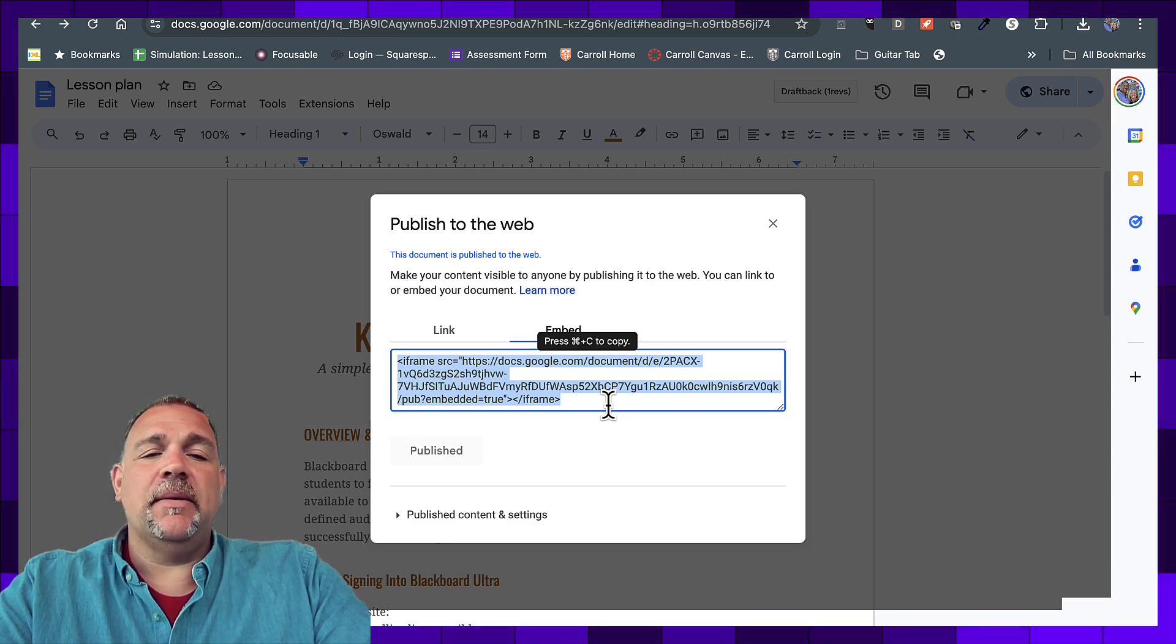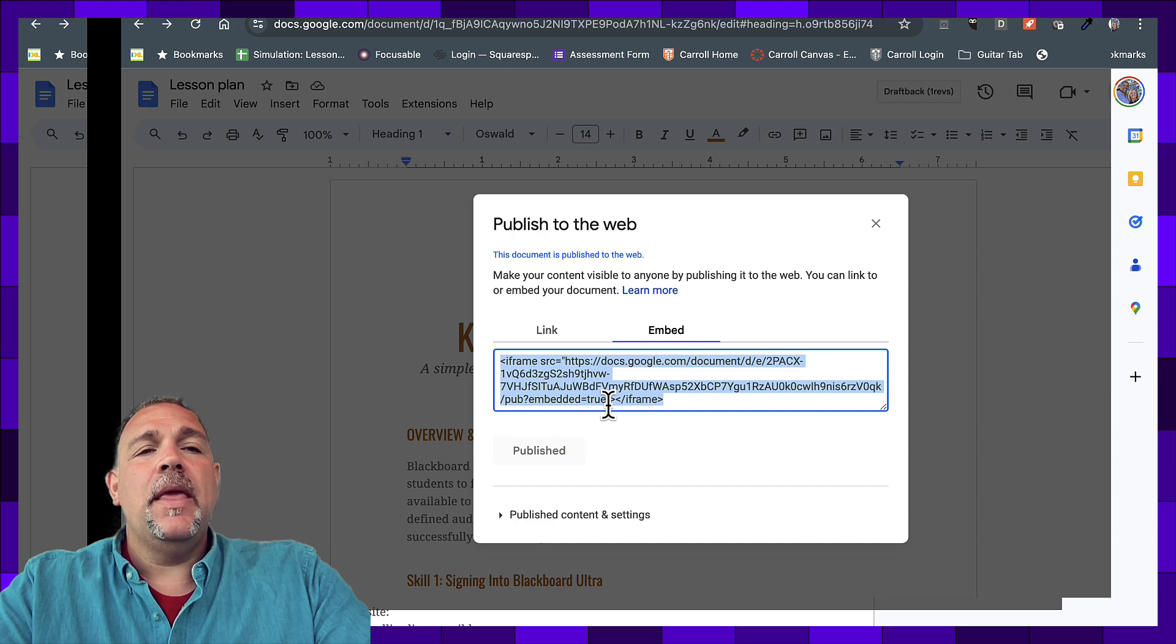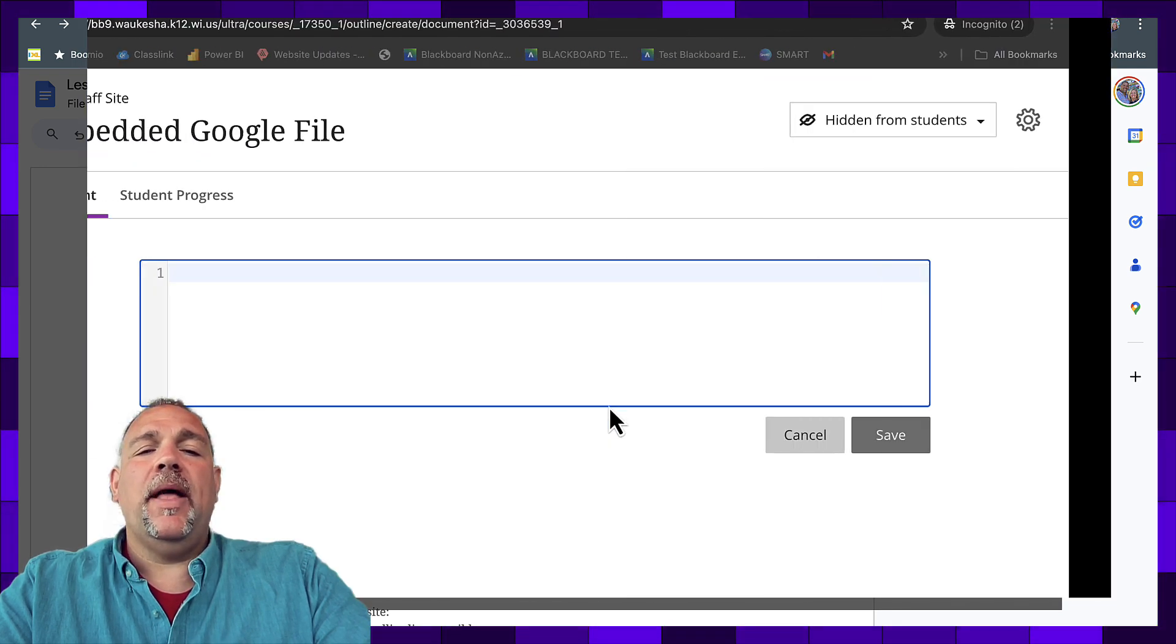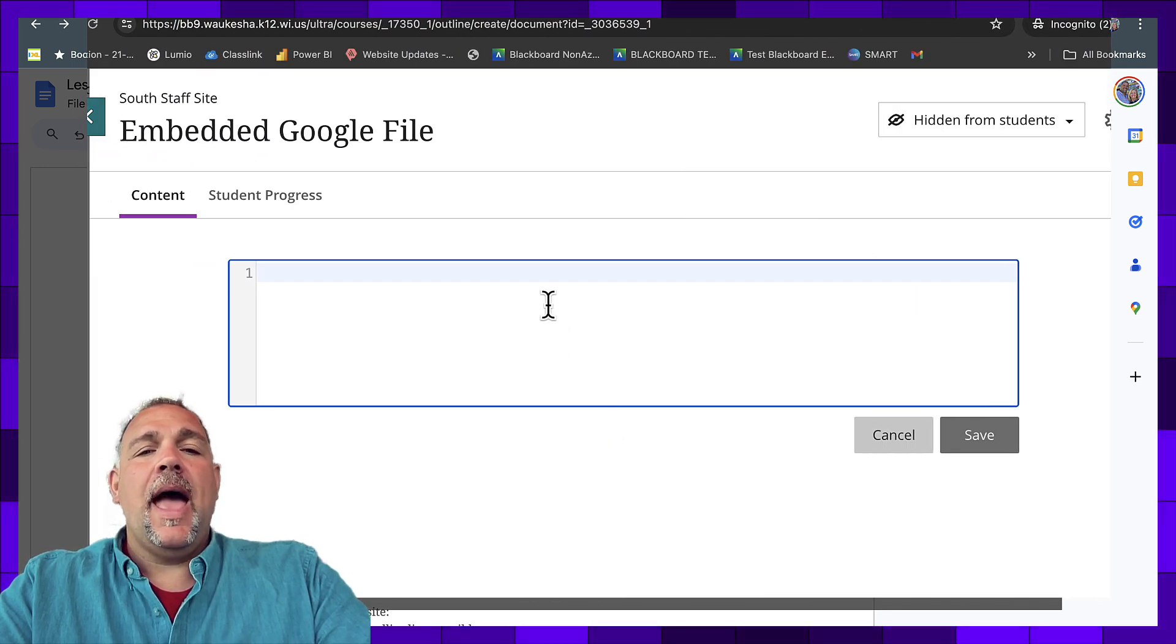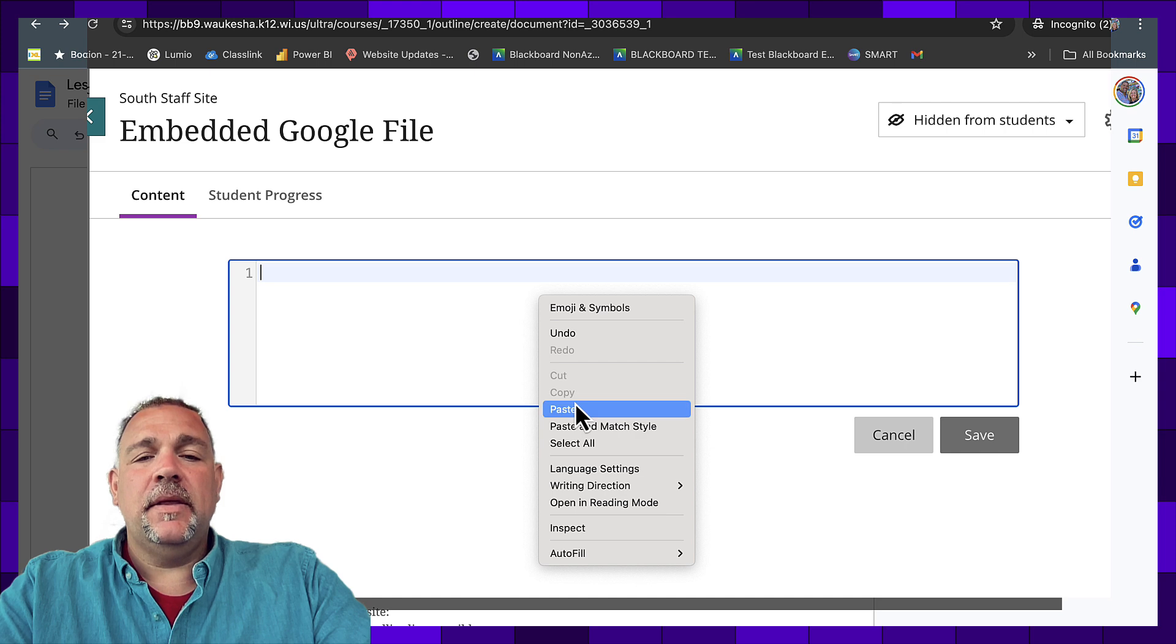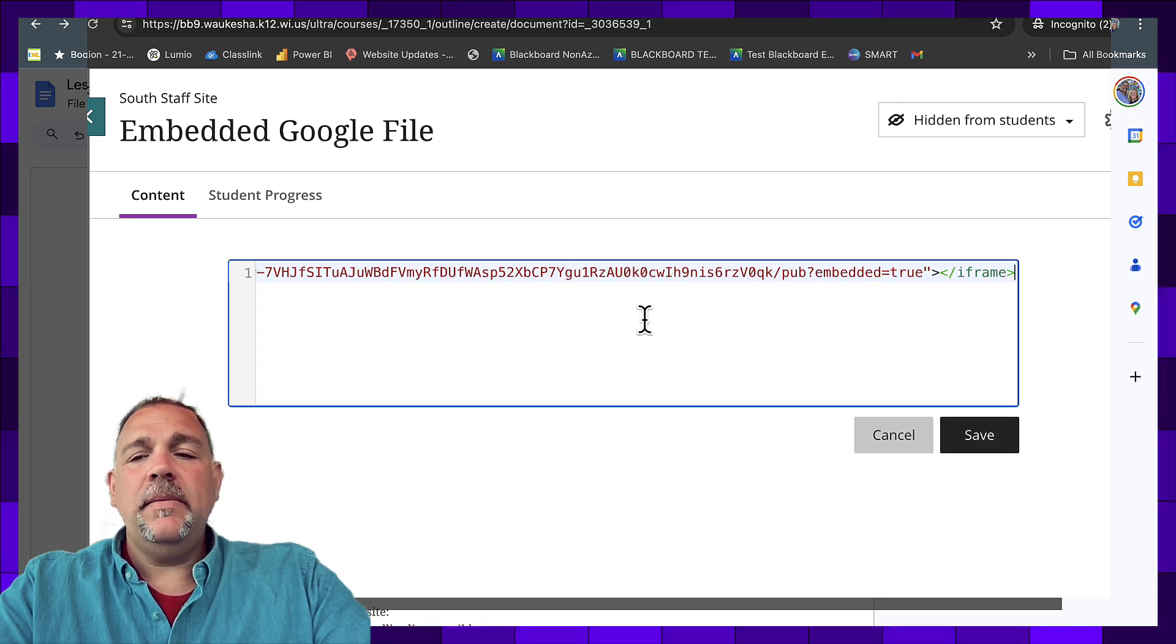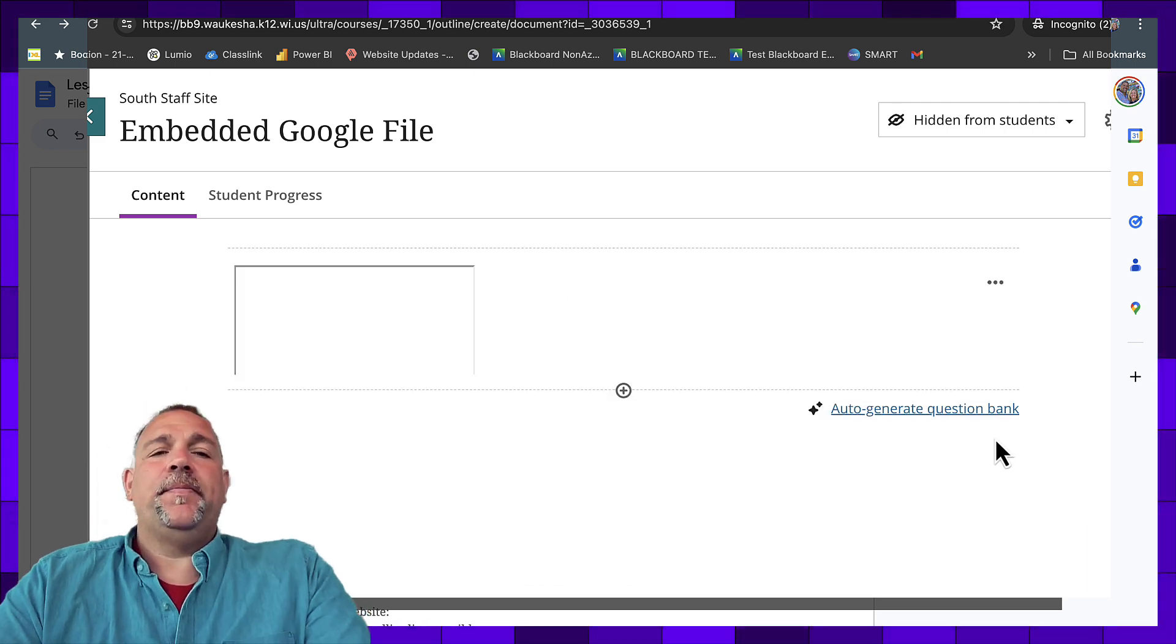So in this case, I'm command C, copy. Now let's go back to my Blackboard class. I am going to paste that code in, and simply select save.